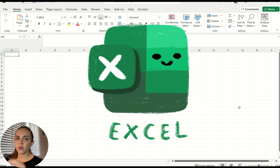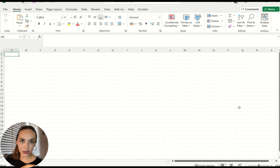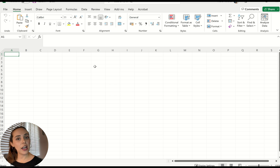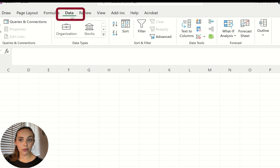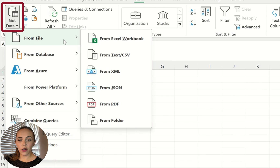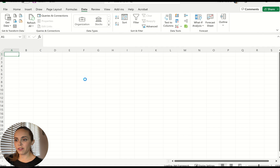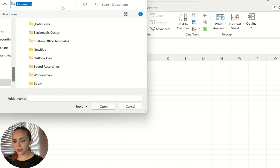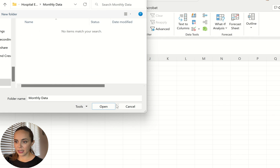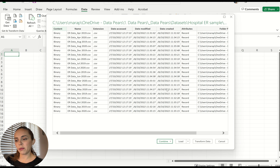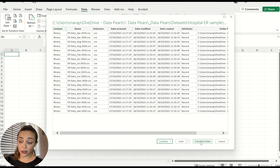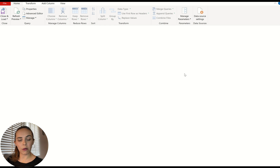Now let's go to Excel and do the same thing. In Excel you also have Power Query, which is basically what we were using in Power BI to combine all the files. To access Power Query in Excel, go to the Data tab, then Get Data, then On File, and you'll find the folder connector there. Instead of combining the data I'm going to click 'transform data,' which will open the Excel version of Power Query.